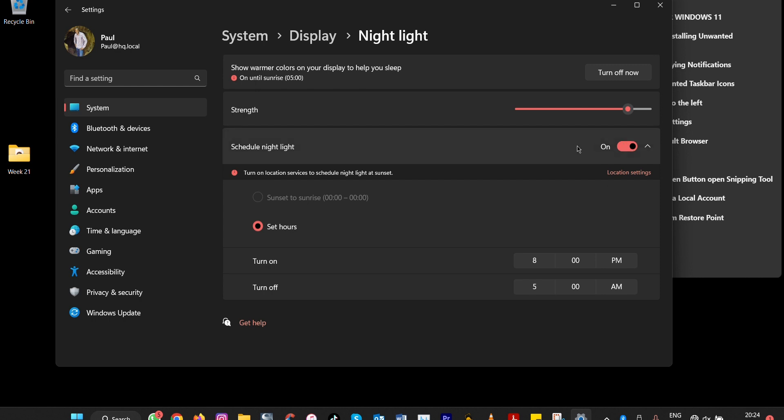This is how you change settings in Windows 11 after installing, so that you're able to be productive and enjoy Windows 11. Thank you for watching, and see you in the next video.